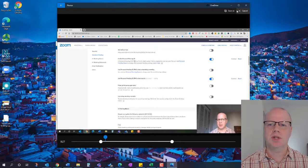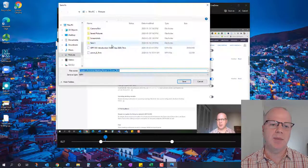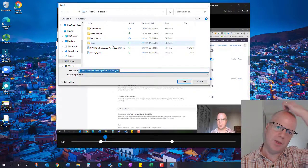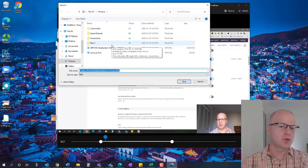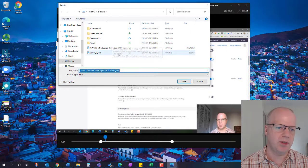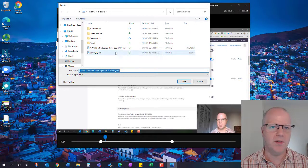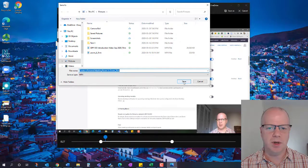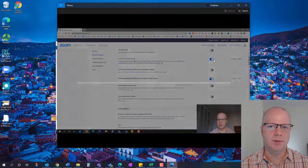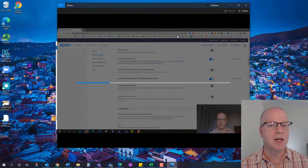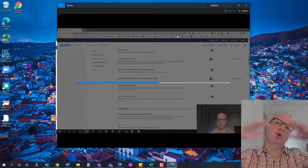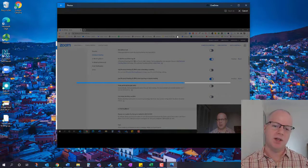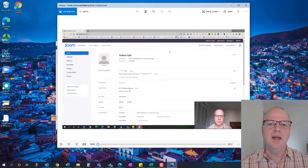Now I'll do Save As, and by default it's going to keep the same name and add underscore trim at the end of it. I'll leave it like that so it's easy to find. It's sent to my Pictures folder, and it's going to process. It's actually pretty quick depending on how long it is - I found this to be pretty fast.